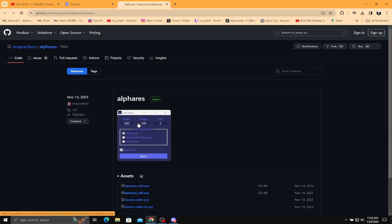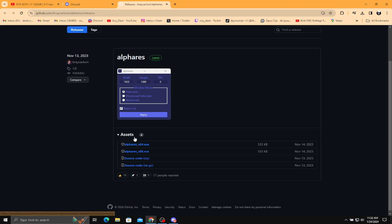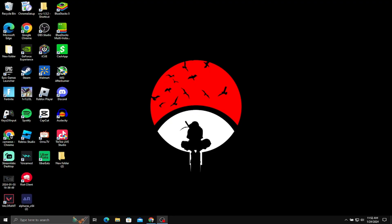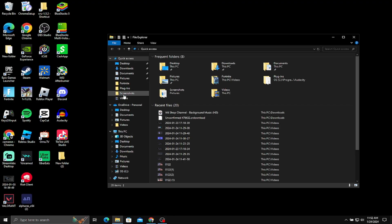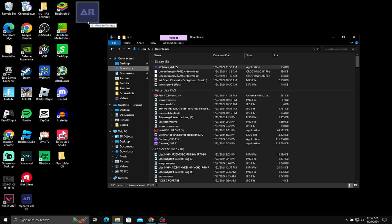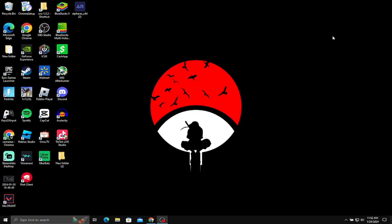When you get to the website, scroll down and download X64 in the first assets. Then click it and push save. Then go to your home screen on your PC, drag the file onto your screen, click the file and push run.